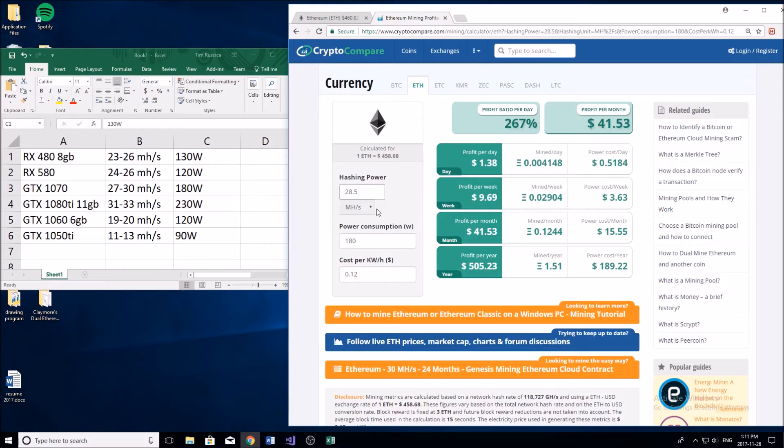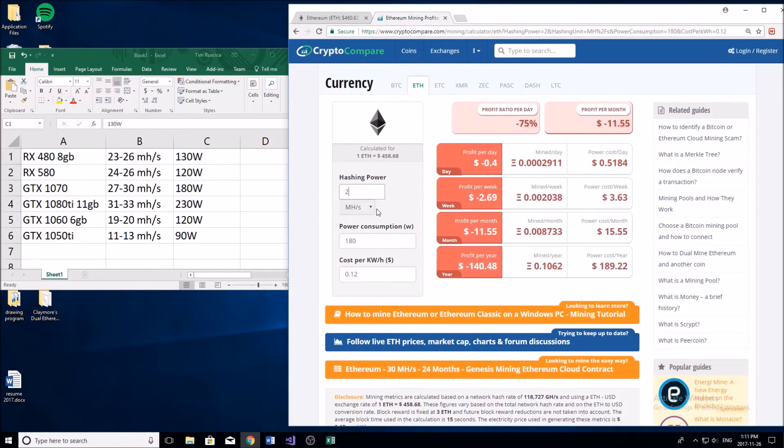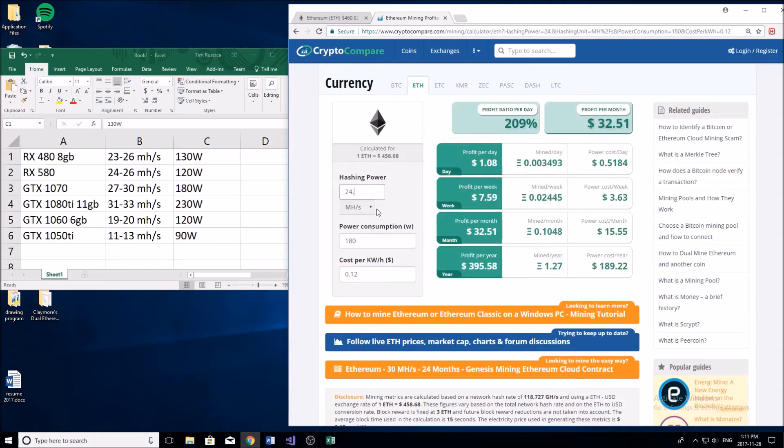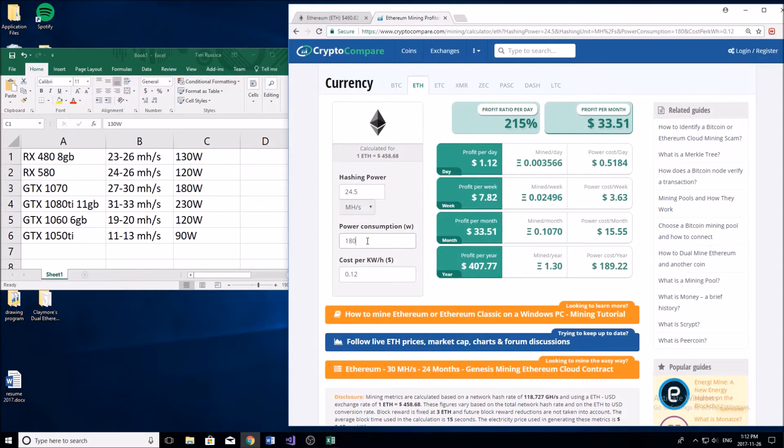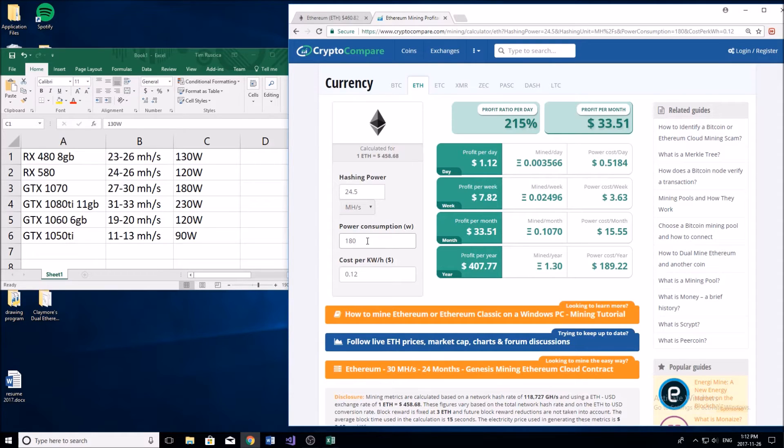For the first card, the RX 480, this is actually the card that I have. We're going to be getting about 24.5 mega hash per second. This again, I get 23 mega hash per second, some people get 27, so it's going to vary and this is just stock settings, so not overclocked, nothing done with the power consumption as well.